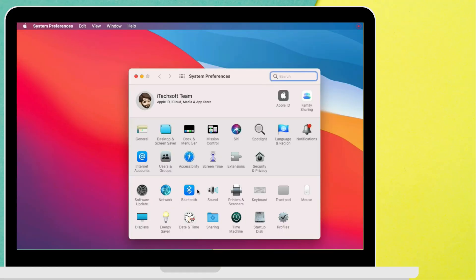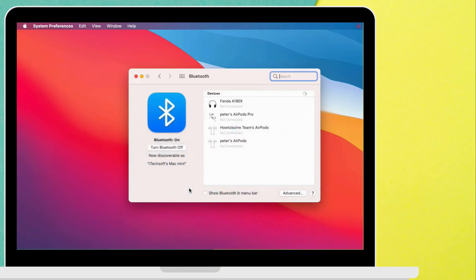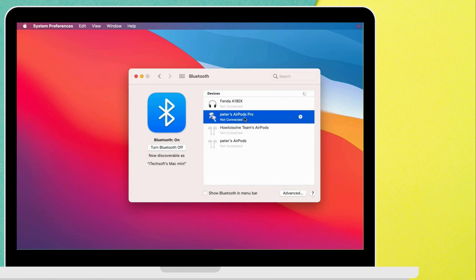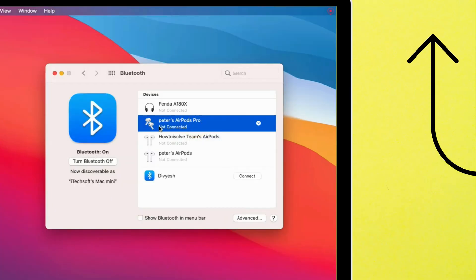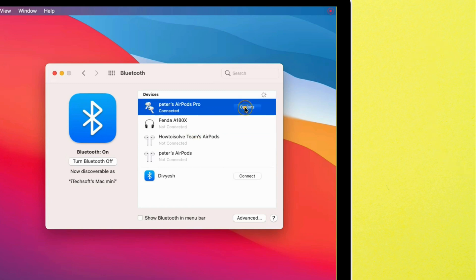Find the Bluetooth option and see the AirPods Pro in the list. Right-click on the AirPods Pro name and click on Connect button. Once AirPods are connected, here's my AirPods Pro is connected.